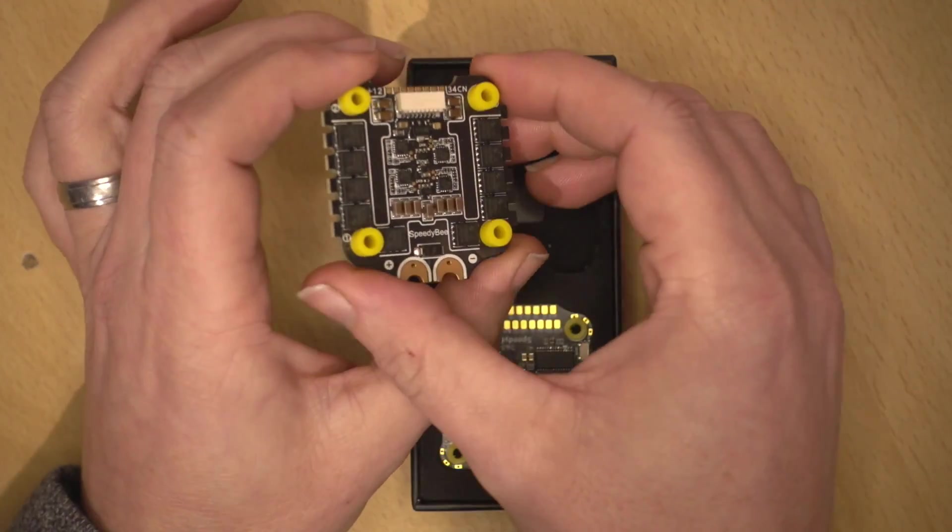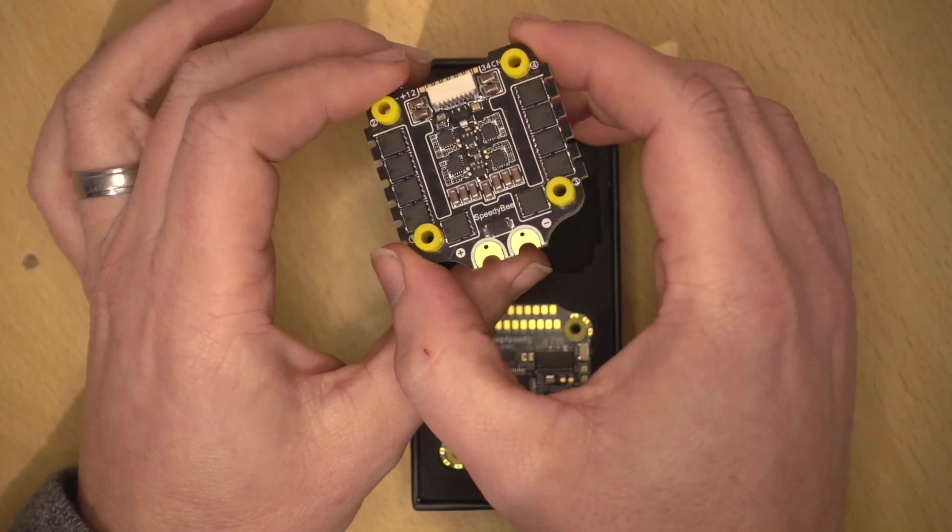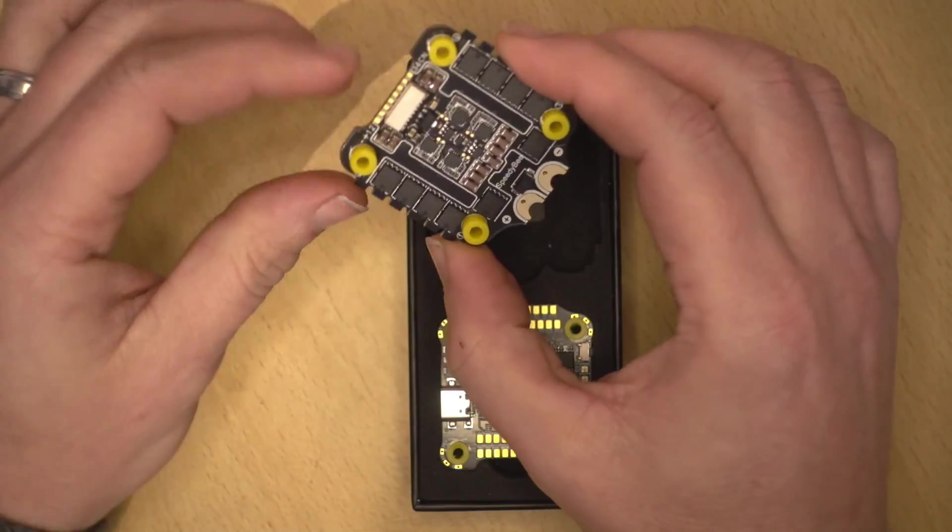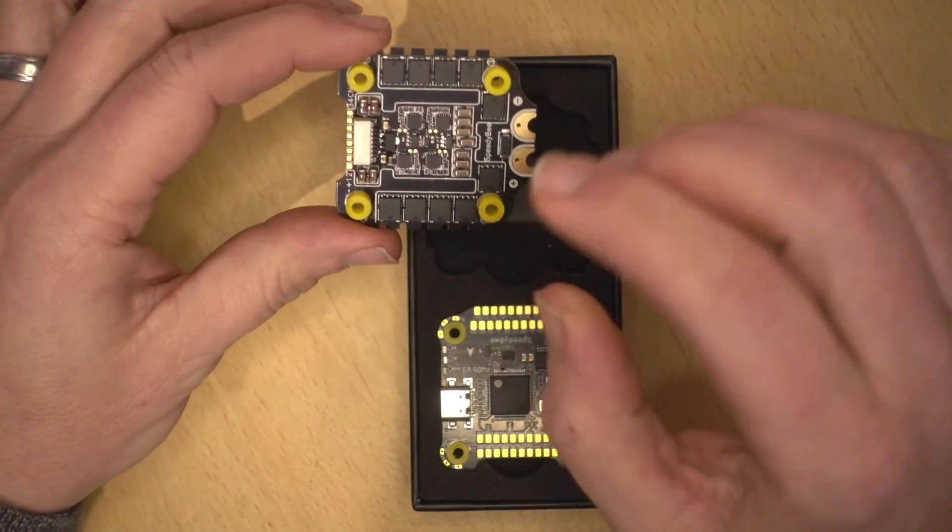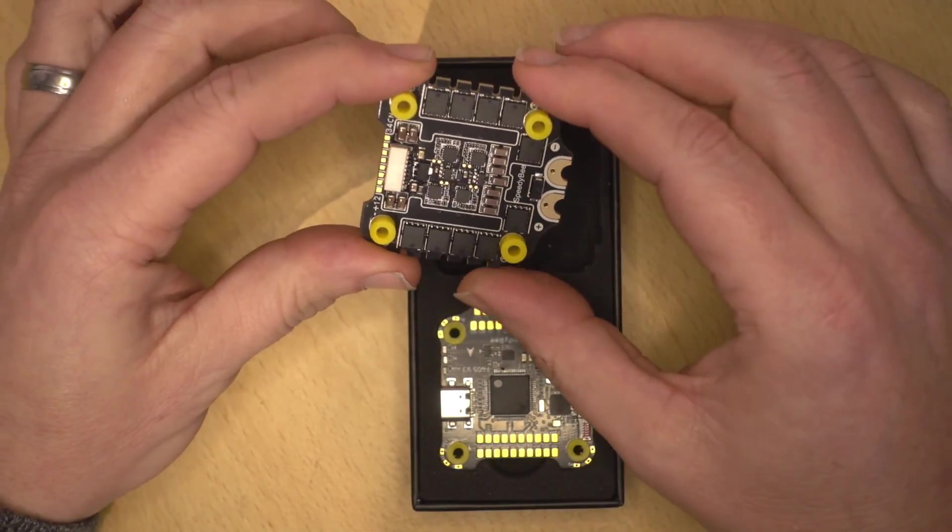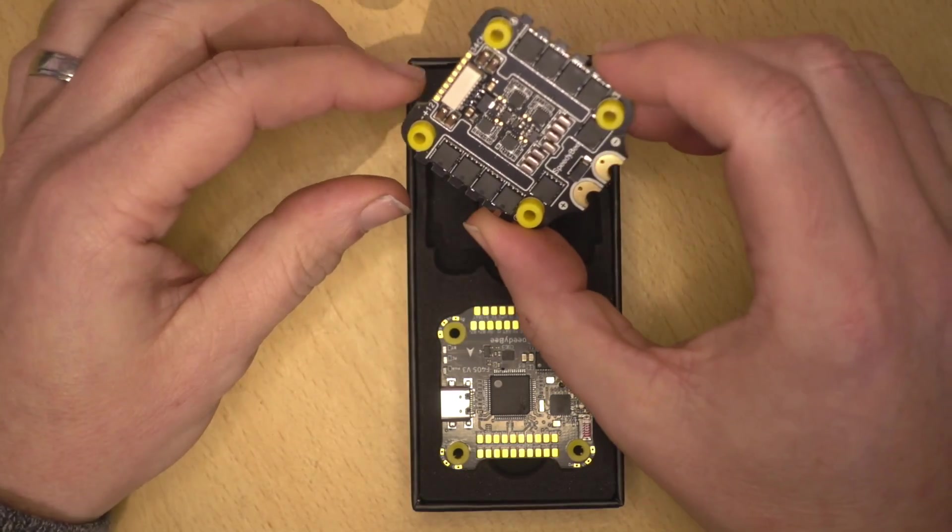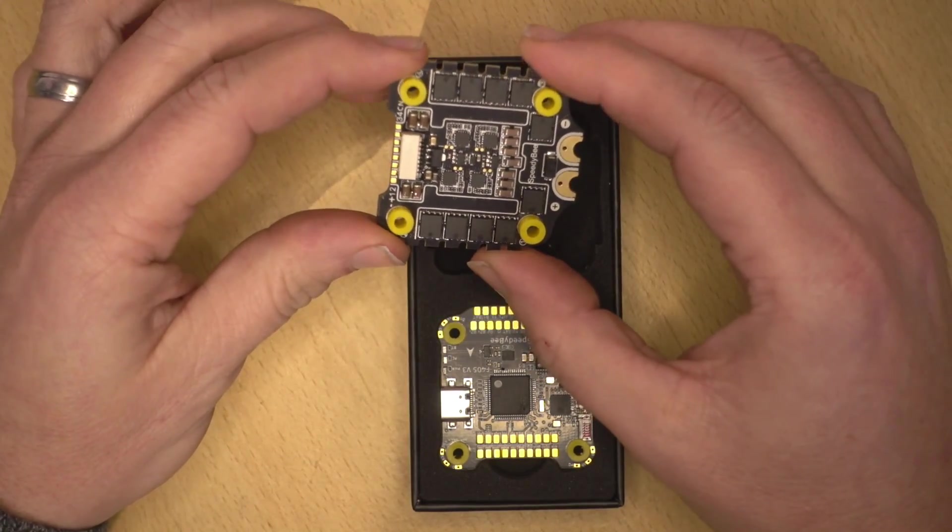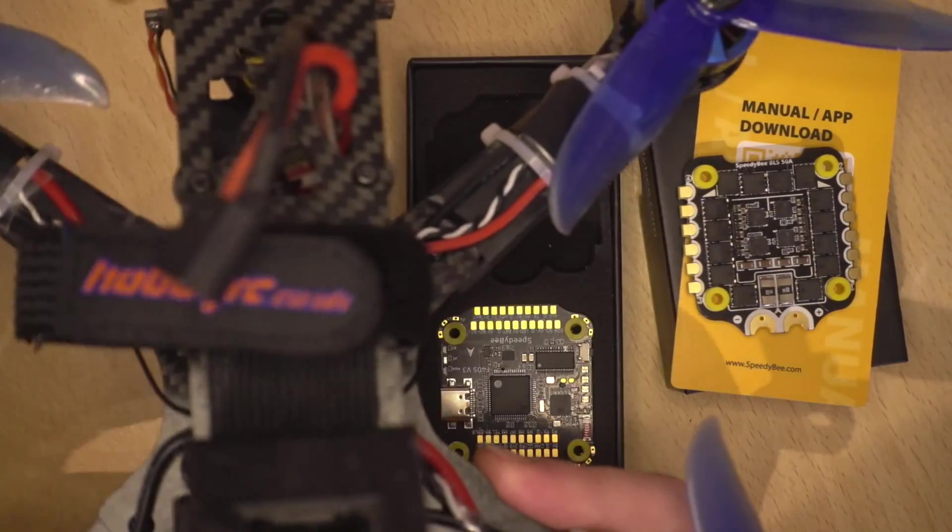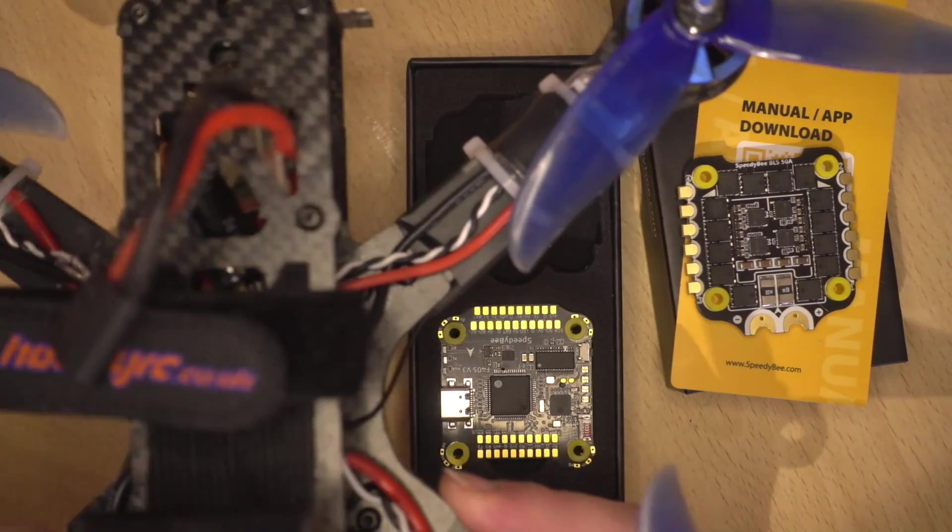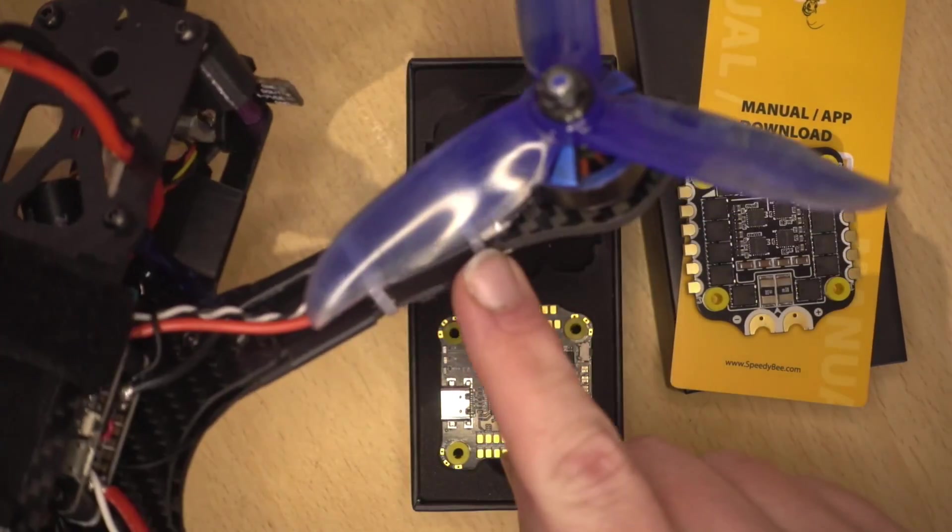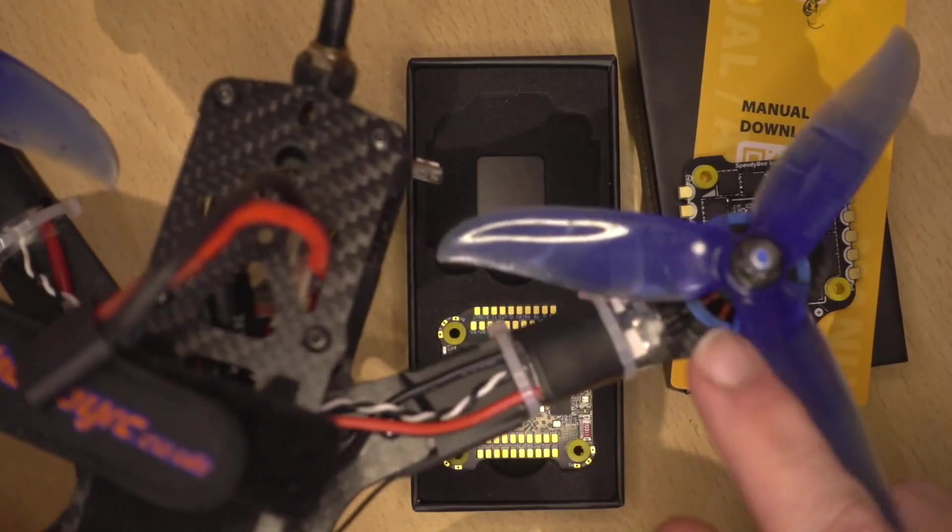But yeah, I mean, it's an ESC. The only thing that I've noticed with a lot of these, so it's not just something on this, is there's no sort of BEC on there for five volts.